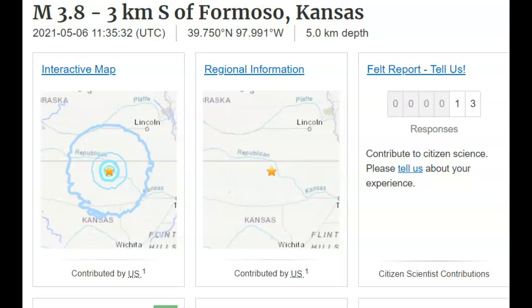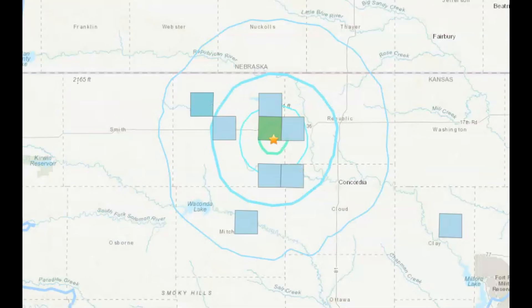I'm sure a lot more than 13 people felt this earthquake, but when it occurred the farmers were probably getting up and going out getting ready to work in their fields. Here are the felt reports — the reason I'm showing this is there was no moment tensor ball, which would have been really nice because there's a lot going on in this area when it comes to earthquakes.